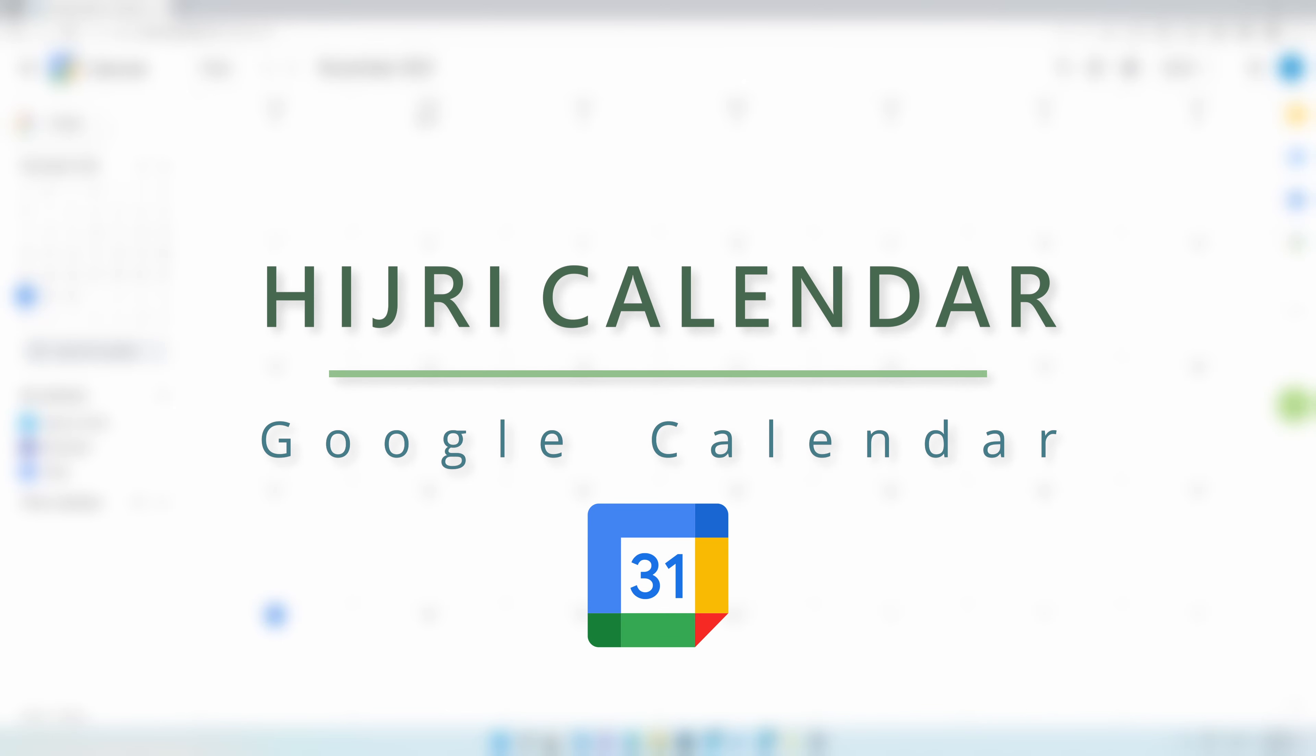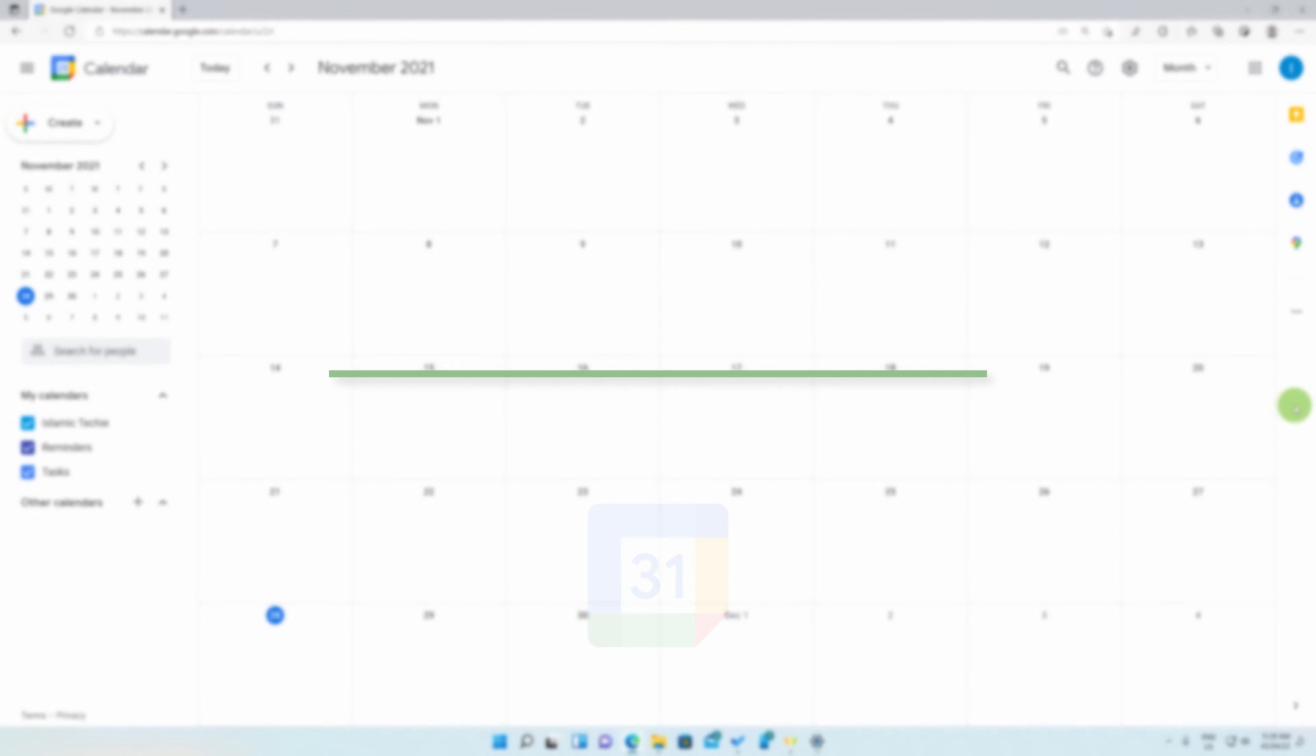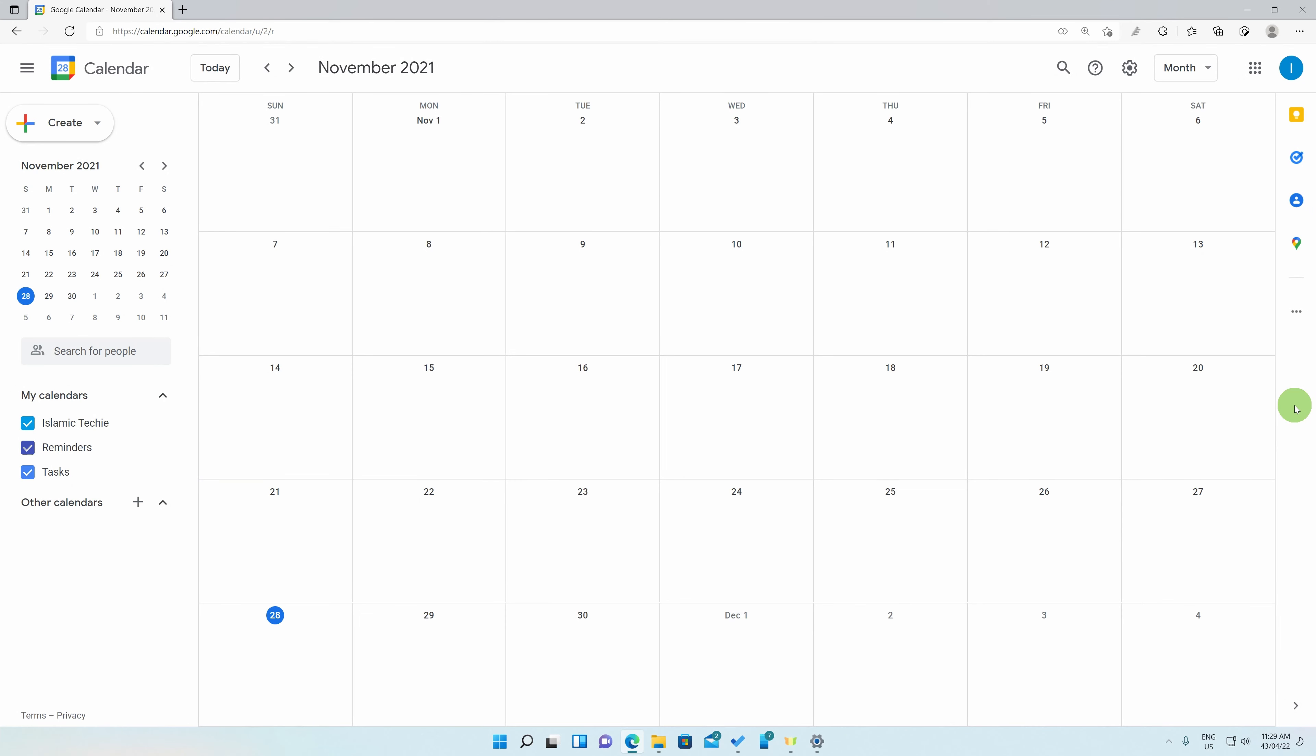To my brothers and sisters in Islam, Assalamualaikum. Today, inshallah, I will be showing you how to implement the Hijri calendar into your Google Calendar on the computer website. I'll make a separate video for the Android and iPhone apps later on, inshallah, but for now, let's begin with the Google Calendar website.